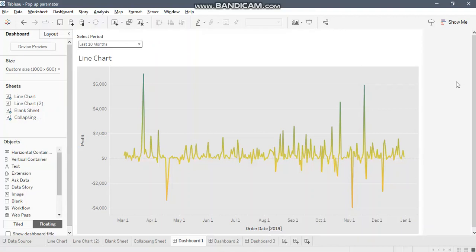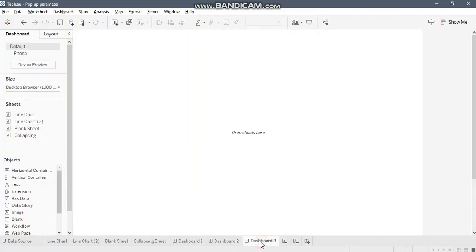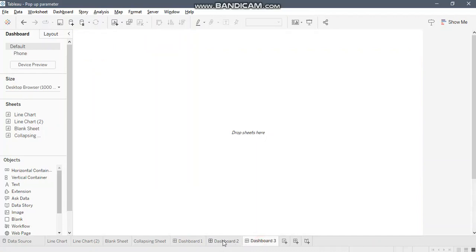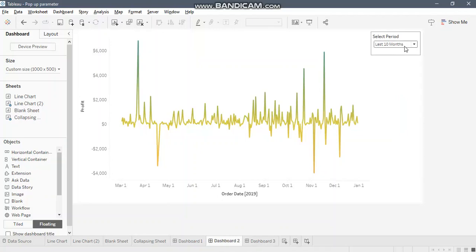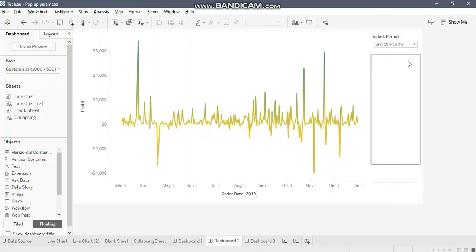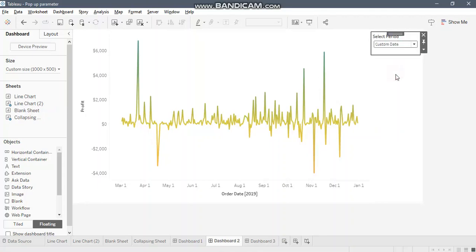Let's get started. I'll just give you a glimpse of what we are going to achieve in this video. This is our vertical segment where we have created the show hide functionality. If I select custom date, then start and end date appear here while they were hidden for the other options.